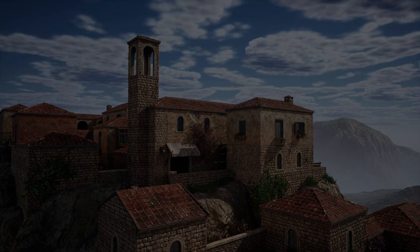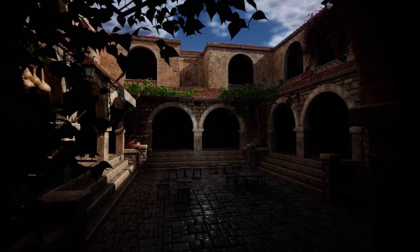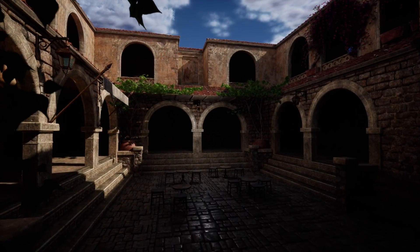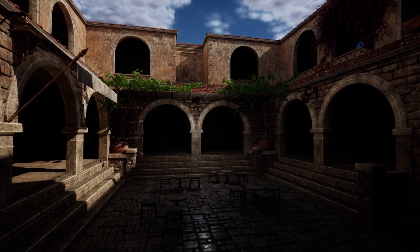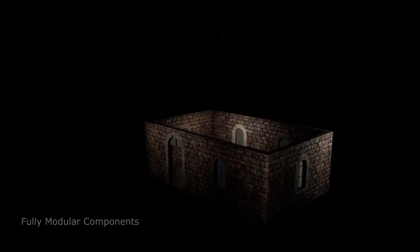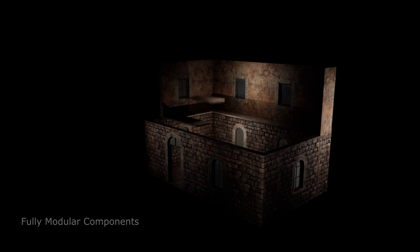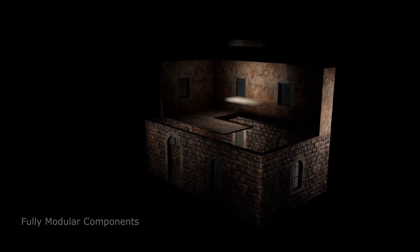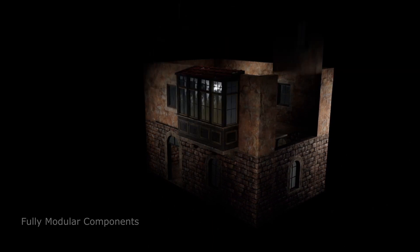Next, we have the Modular Old Town Asset Pack, which is perfect for creating your dream Mediterranean township. With modular wall models, various props, and operable doors and windows, you can design both indoor and outdoor spaces in different shapes like squares or U-shaped buildings.